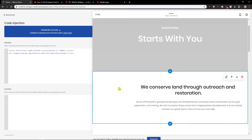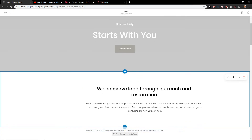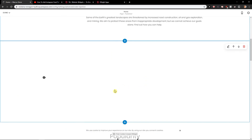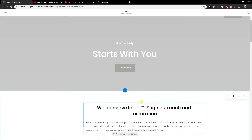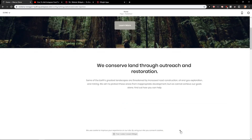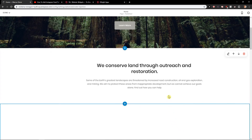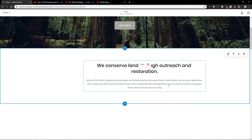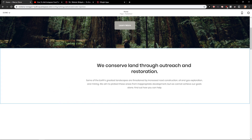And now we can see the cookie banner: 'We use cookies to improve your experience on our site. By using our site, you consent to cookies.' Click X and there we go. This is how you can add cookie consent and GDPR for your site in Squarespace. Thank you, have a great day and see ya. Goodbye.